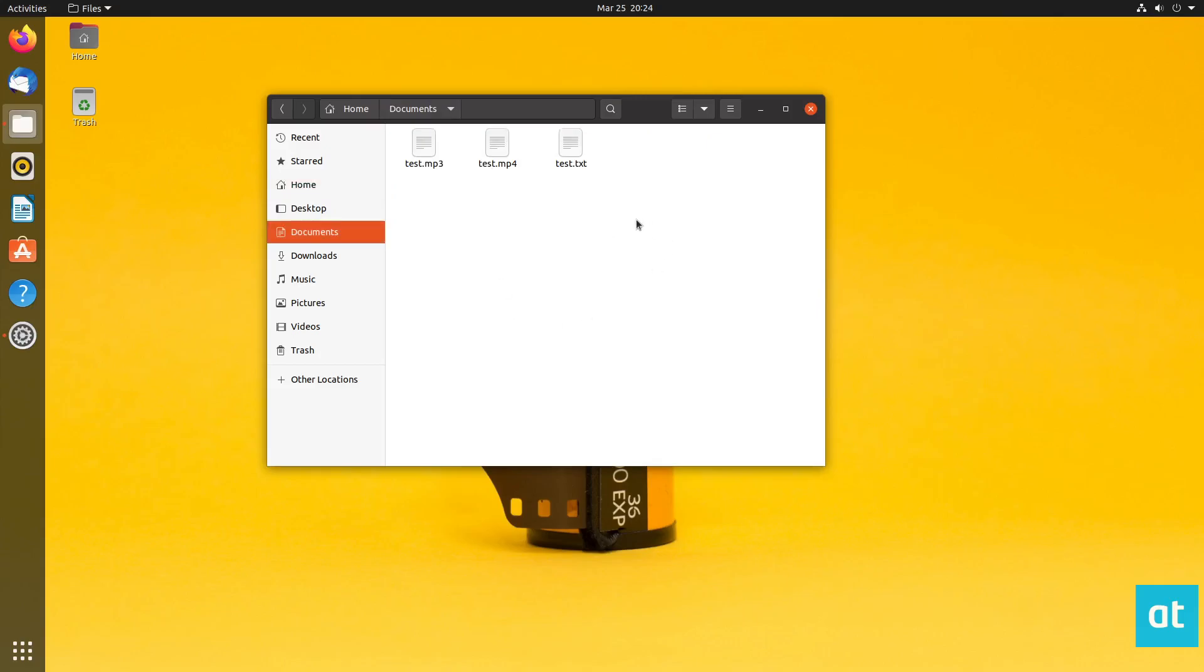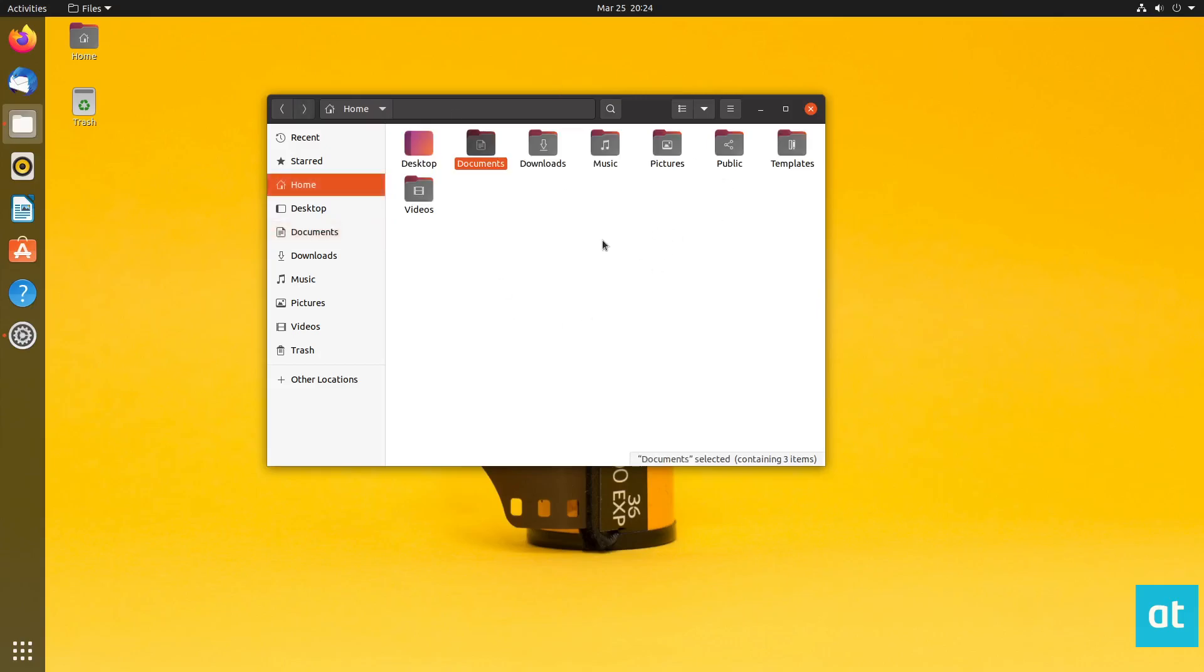So obviously, what you want to do is find a folder that you want to compress. In my case, I'm compressing stuff in the documents folder. But if you have another custom folder, it doesn't matter. Just locate it in this file manager.